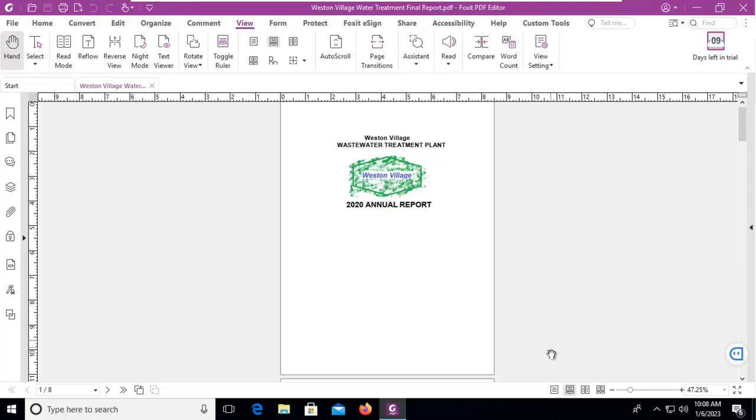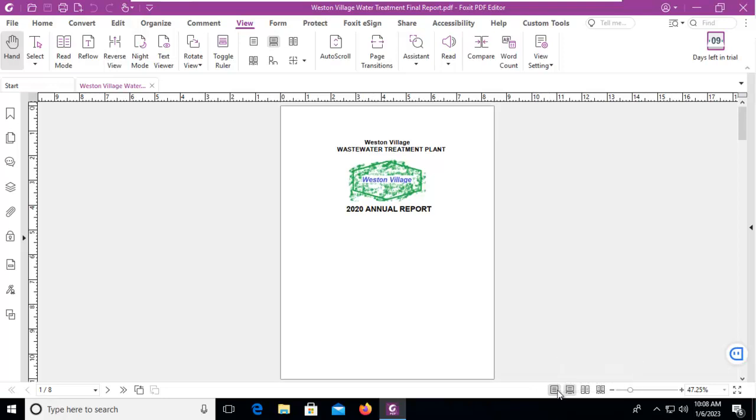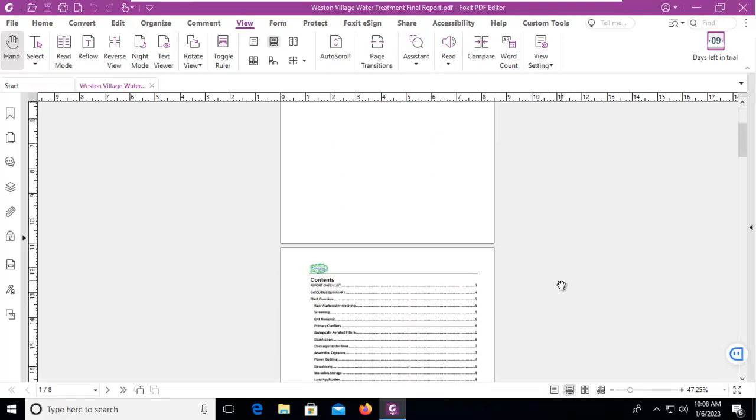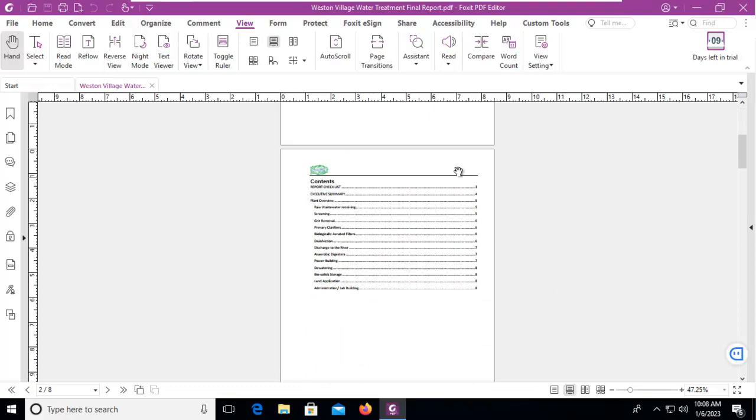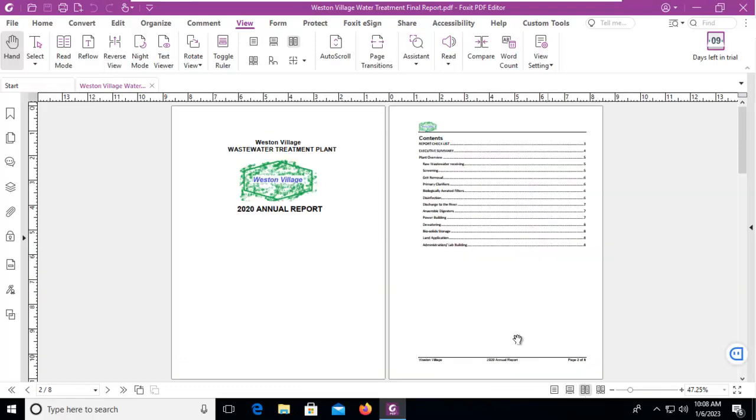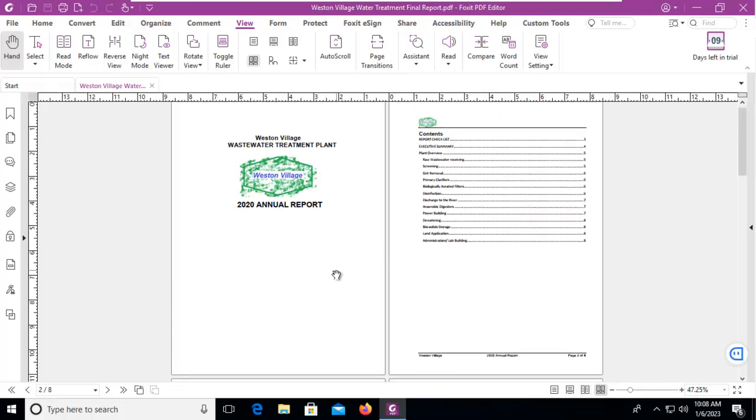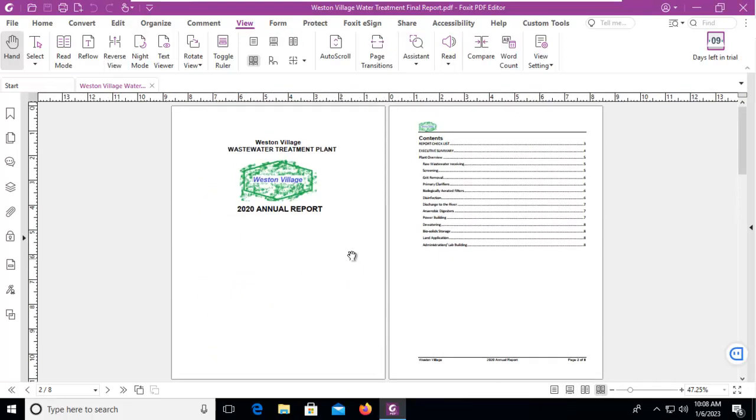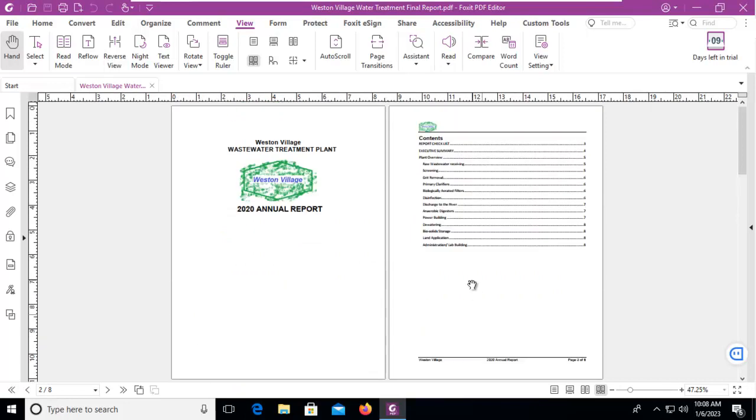Now in the lower right corner we do have some options. That's a single page view and this one is continuous view, and notice how it scrolls between pages. This one is a side by side and this last one here is continuous facing and I can see four different choices.